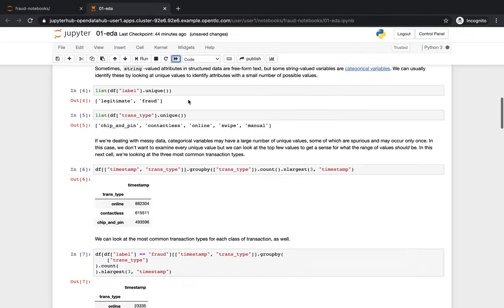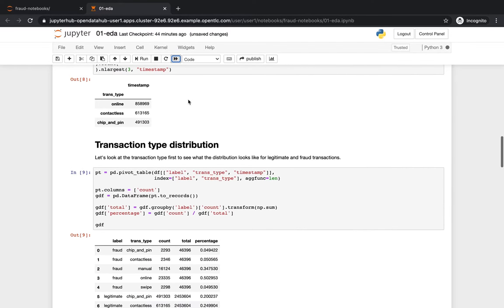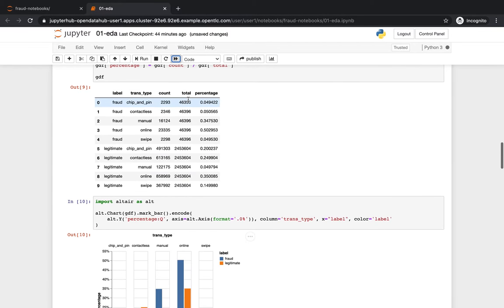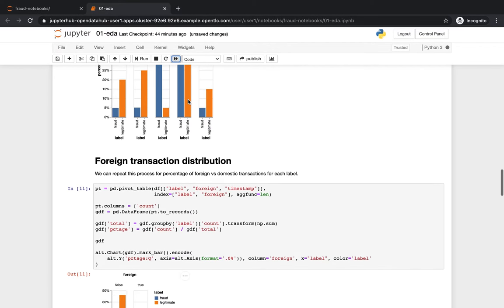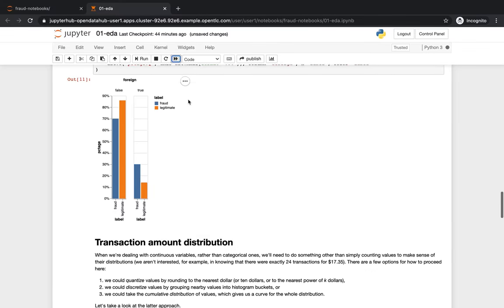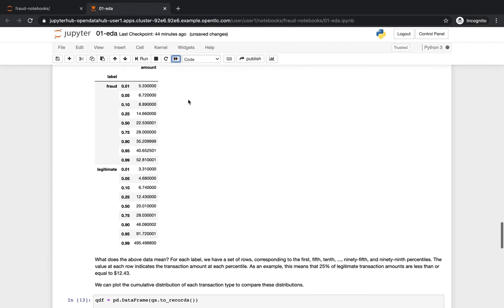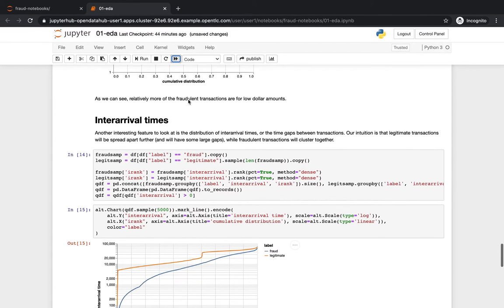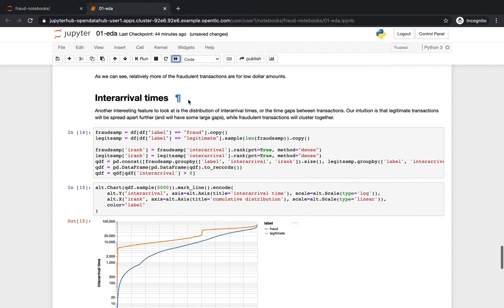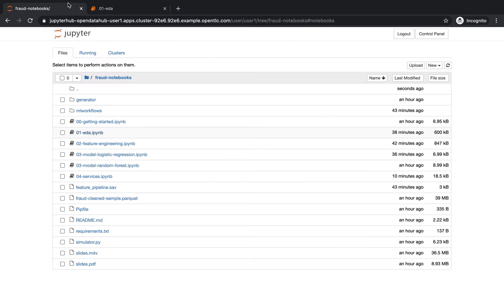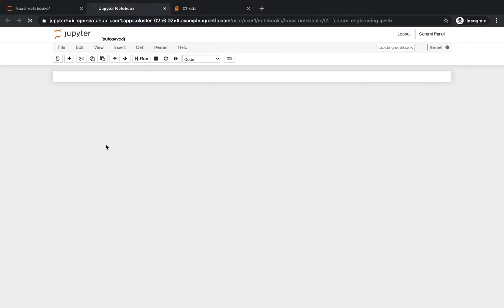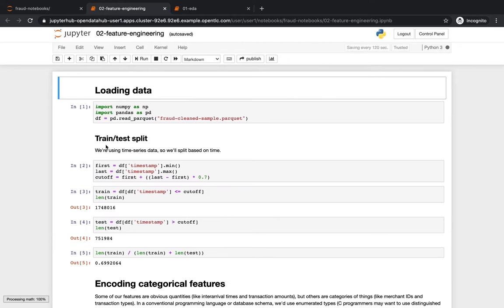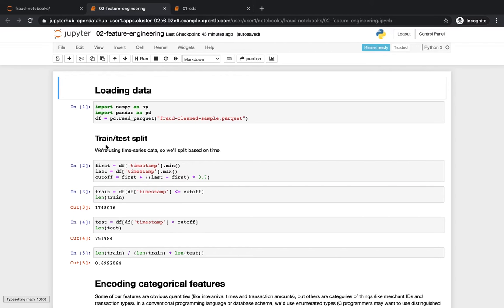Things like the foreign nature of transactions or, for example, the inter-arrival time as we have here. So once they visualize and try to understand the data, data scientists move forward to try to identify the characteristics that are relevant for the model for identifying fraudulent and legitimate transactions, a process known as feature engineering.